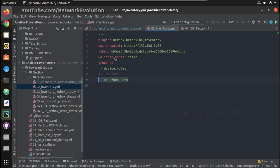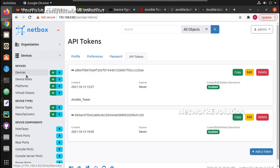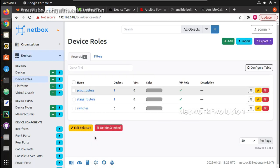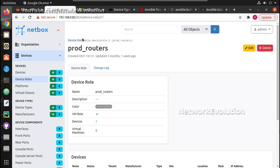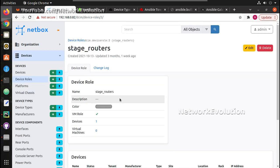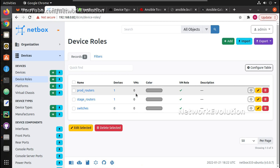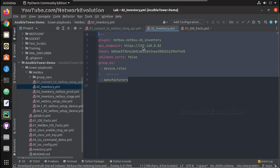Here I am filtering the inventory using two filters: device roles and manufacturers. Under devices we have multiple device roles — under 'production router' we have R2, and under 'stage routers' we have R1. We will see how to do some filtering here. Before that, we will try running this playbook and get the output from NetBox.